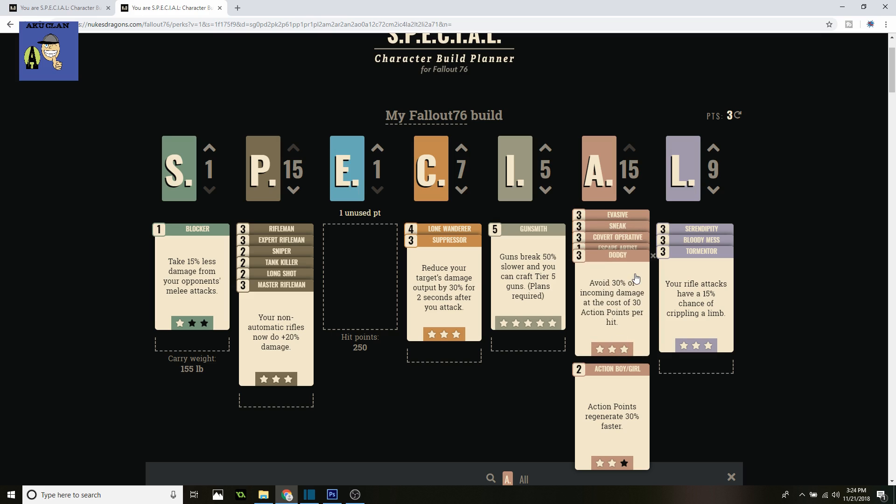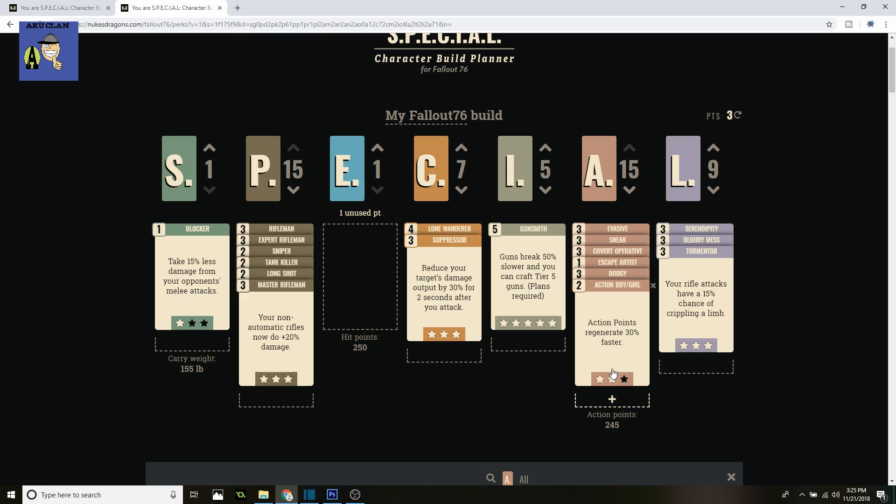Next up is Dodgy. Avoid 30% of incoming damage at a cost of 30 action points per hit. We have plenty of action points, so it's plenty fine. You need this, especially if you're at a distance and getting shot at by multiple different people from afar. You're going to take a lot less damage and live a lot longer, especially since you're not one of those brute strength builds, like my other classes like the tank build.